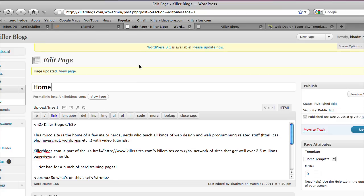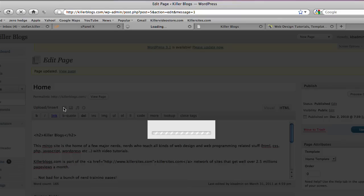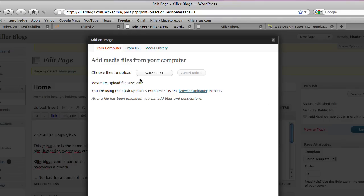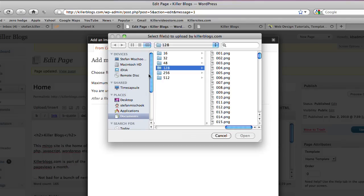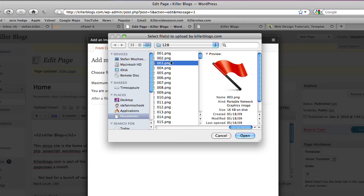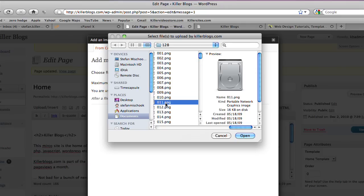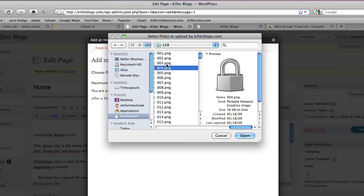So let me give you an example. Here is a blog entry, so I want to insert an image here. I'm just going to go Add Image. I'm going to select Files, and I'll choose from my collection. I'll choose the lock. There we go, so I go Open.